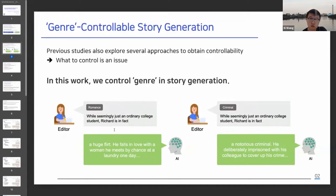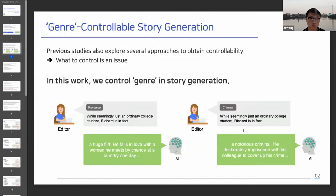Here is a use case. If the editor inputs the same text prompt with different genre information to a specific model, the model should generate the following story, which is coherent with the text prompt, while differing the contents by each genre code.